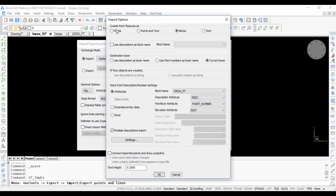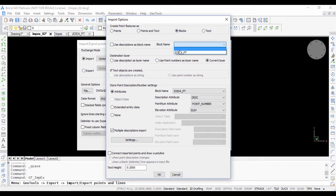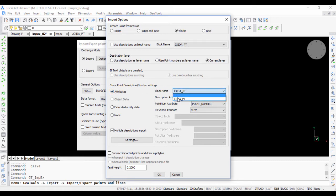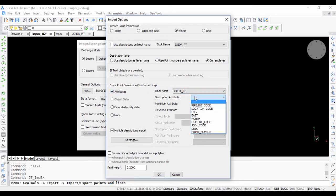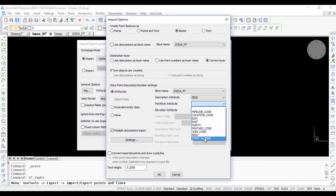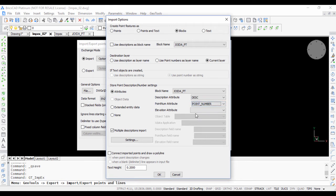If you go to the parameters, create point features as blocks because that is what we want. This option is unchecked and the block name is chosen as joida underscore pt and store point descriptions and numbers as attributes. Once again the block name is joida underscore pt. We choose the description attribute which is desk. The point number attribute is point number. The elevation attribute is elev.